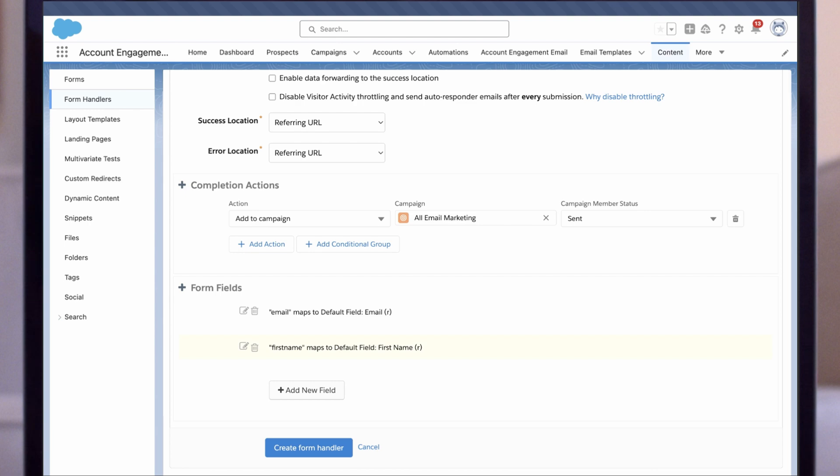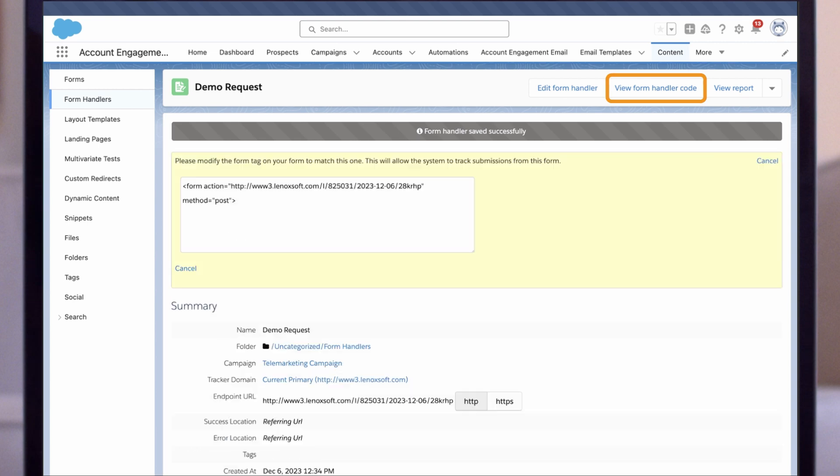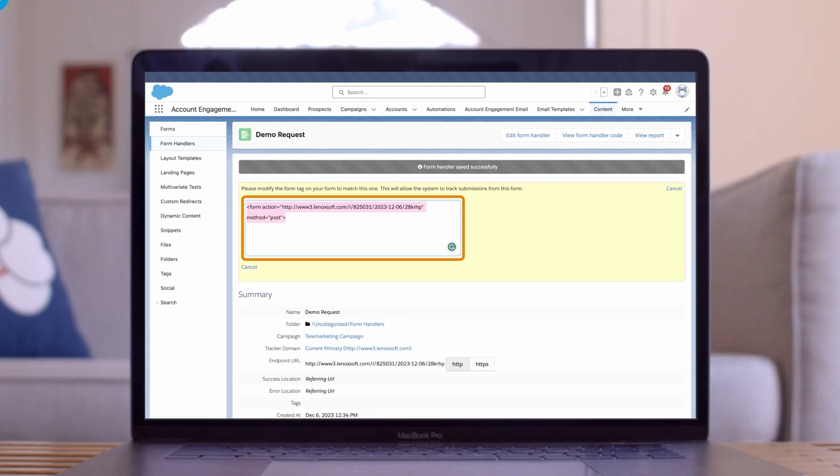Once you're satisfied with your form handler settings, click Create Form Handler. Once you're done, click on the View Form Handler Code button. Copy the code and share this information with your IT team or anyone responsible for connecting this external form to Account Engagement. They will use this as an endpoint.